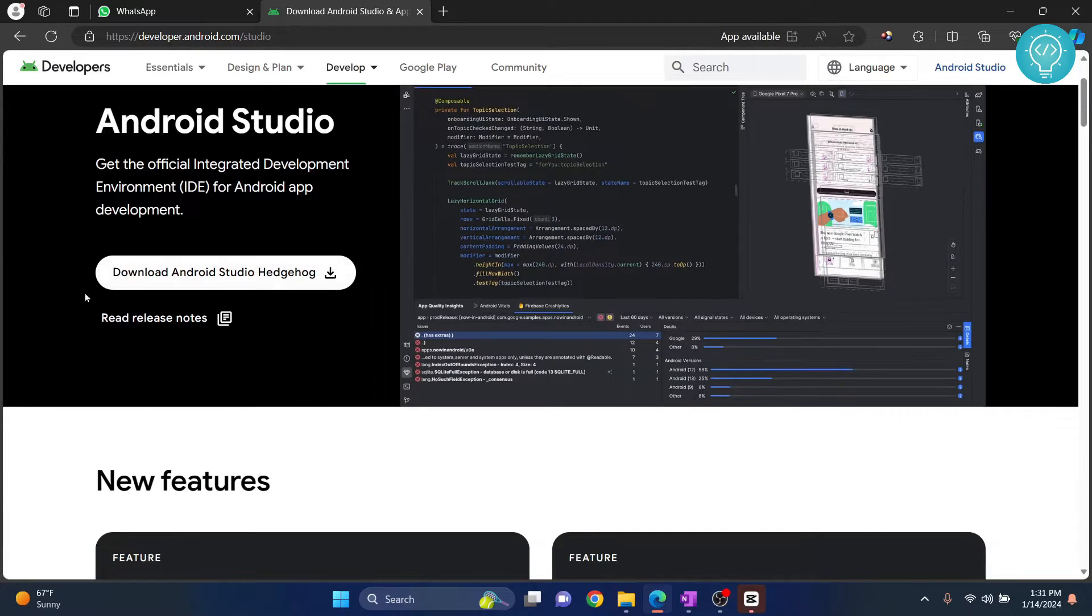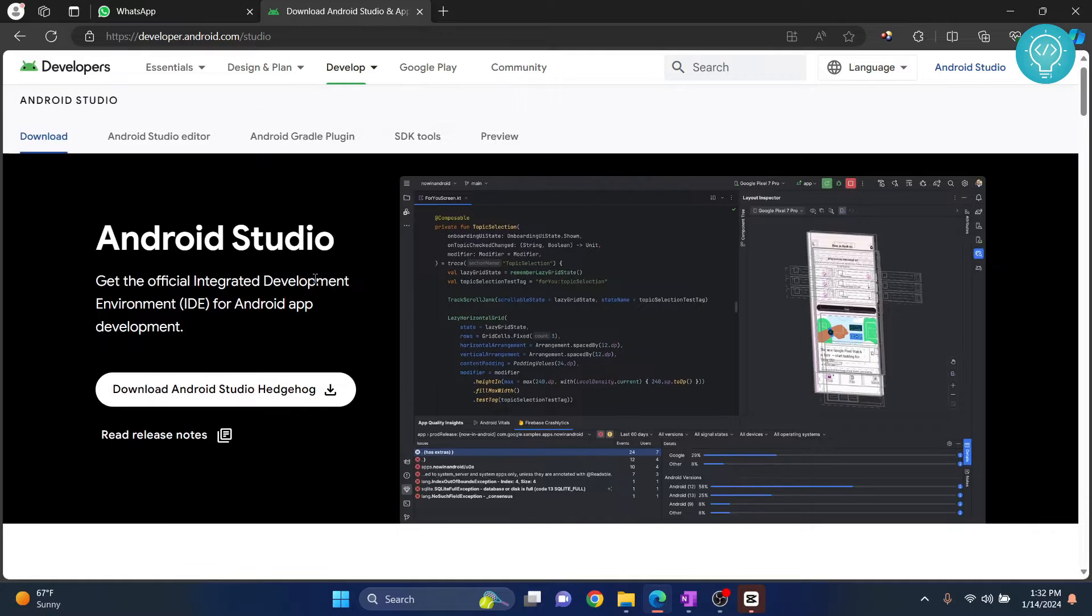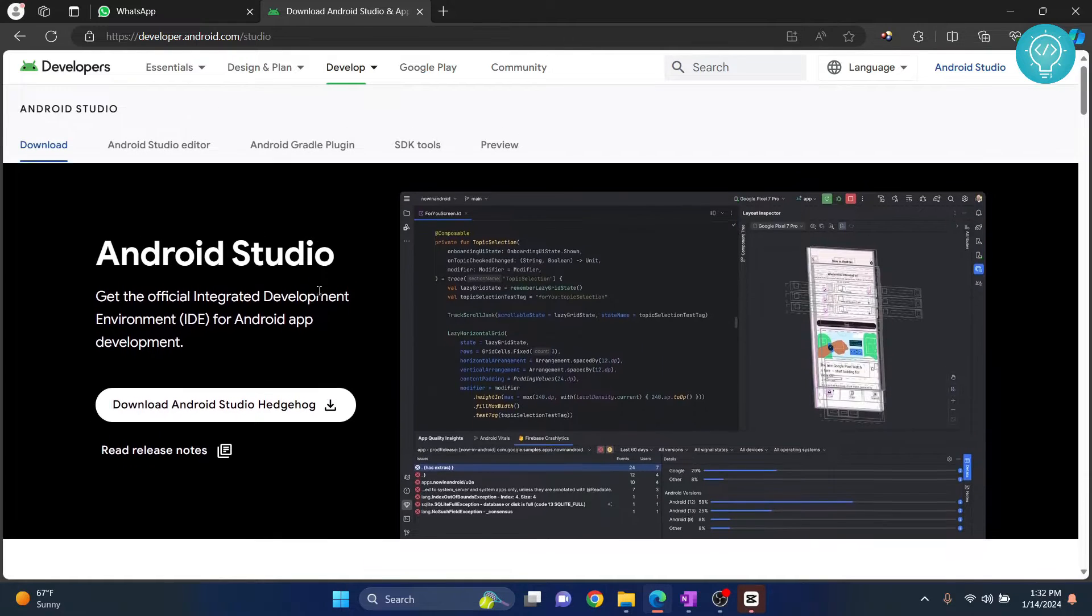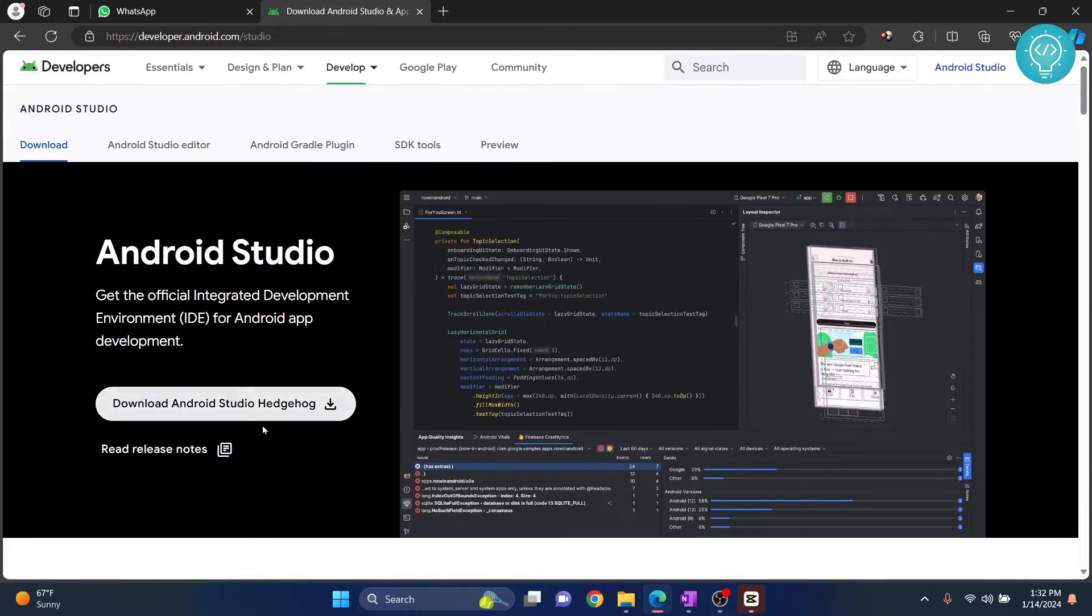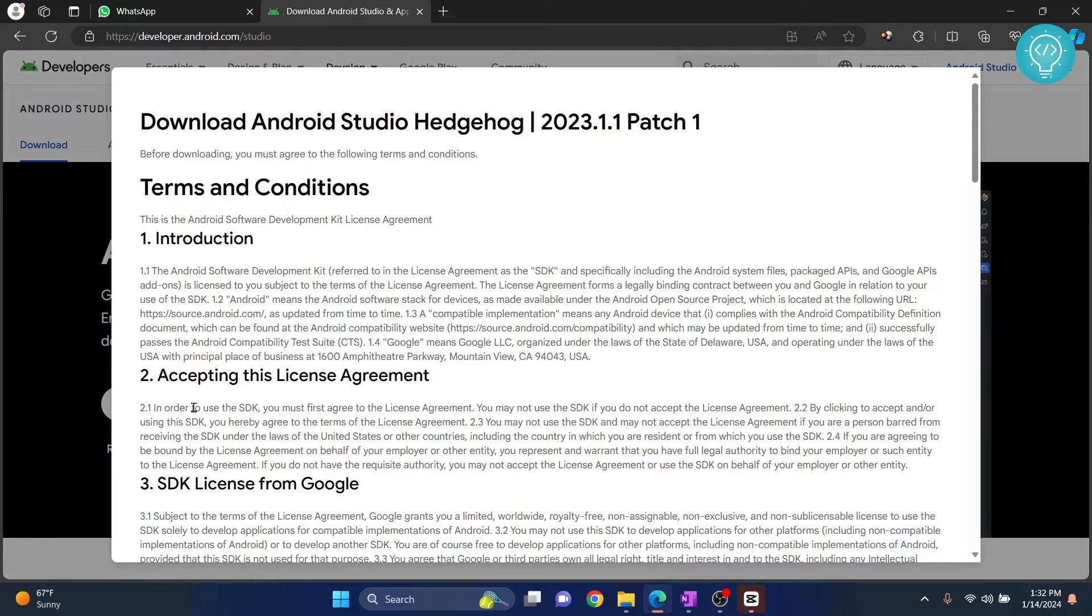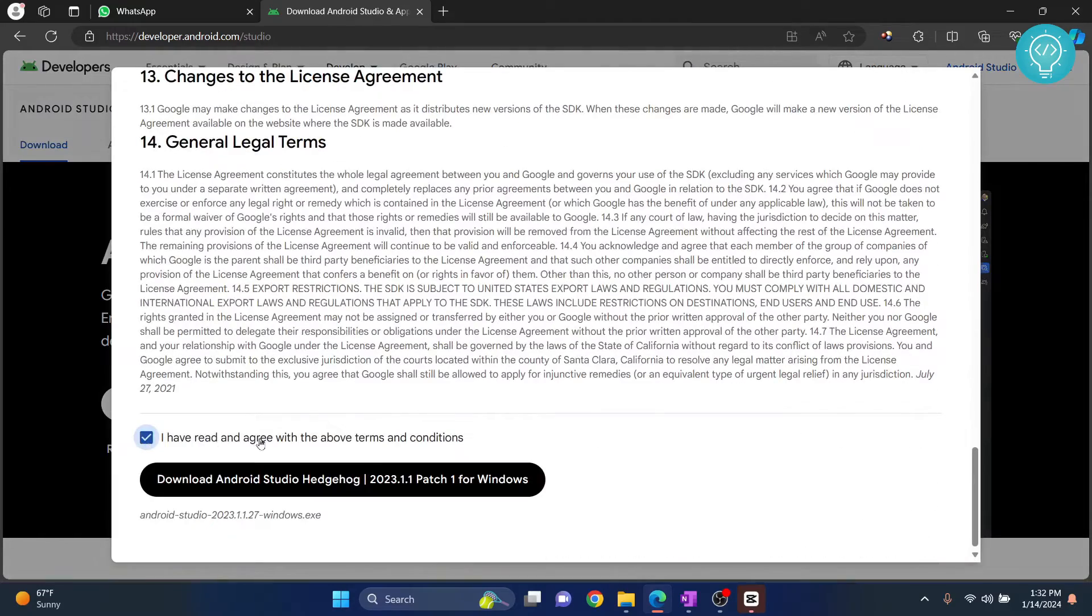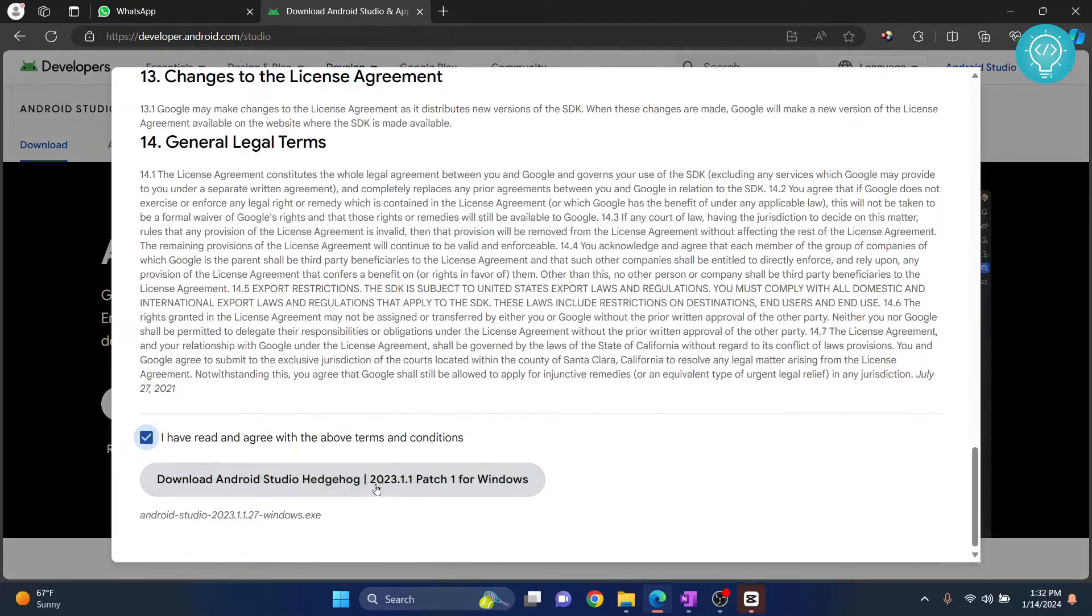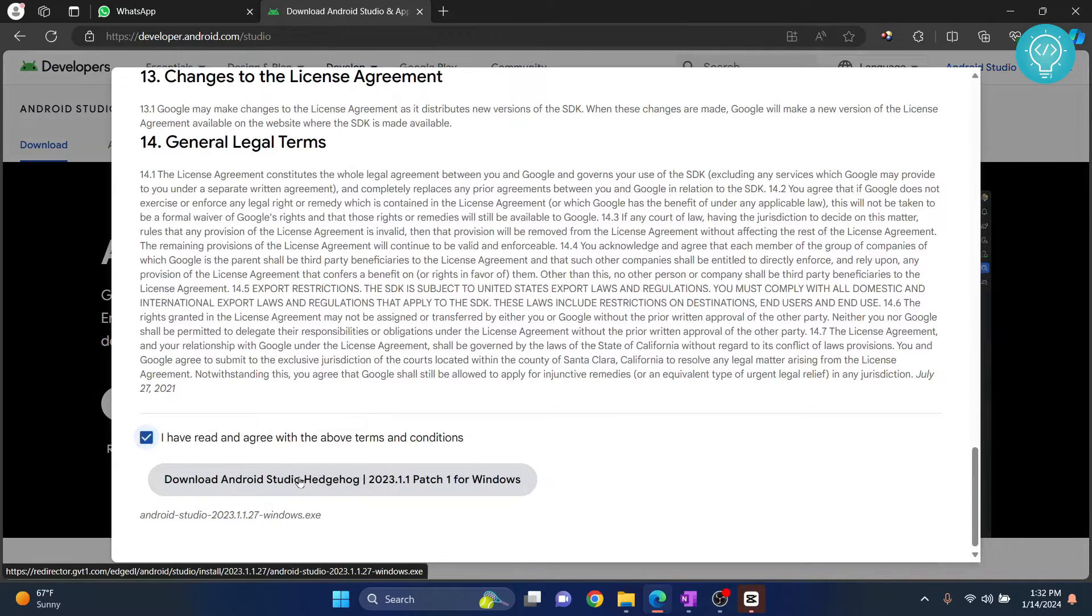Now, you will see this Android Studio Hedgehog. This is the latest version as of January 14, 2024. Click on Download Android Studio Hedgehog. Scroll down and accept the terms. And now, click on Download Android Studio Hedgehog.